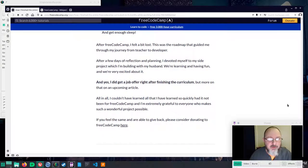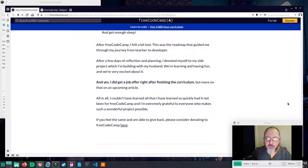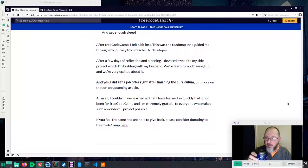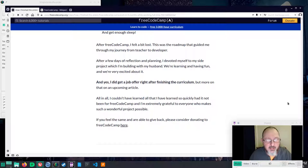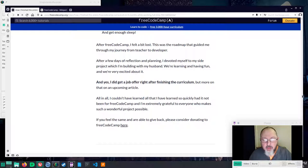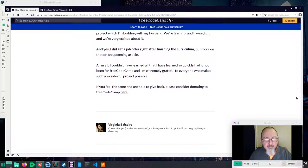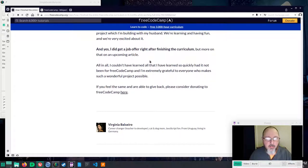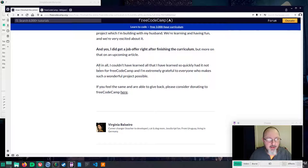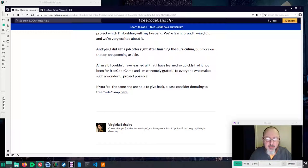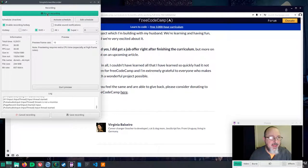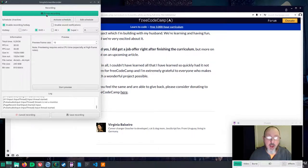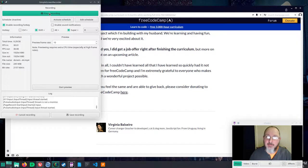After free code camp I felt a bit lost. After a few days of reflection and planning she devoted herself to her side project which she is building with her husband. They are learning and having fun and they are very excited about it. And yes, she did get a job offer right after finishing the curriculum. But more on that on an upcoming article. And that one I'm not going to record so you can go here and look at that. All in all I couldn't have learned all that she has learned so quickly had not it been for free code camp and I'm extremely grateful to everyone who makes such a wonderful project possible. If you feel the same and are able to give back please consider donating to free code camp. And again, that was Virginia Balsiero's article and please go and have a look at it yourself.